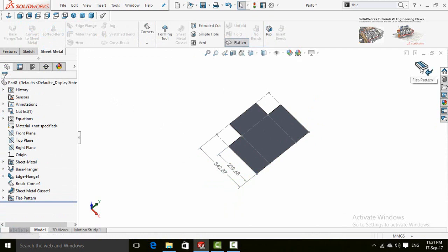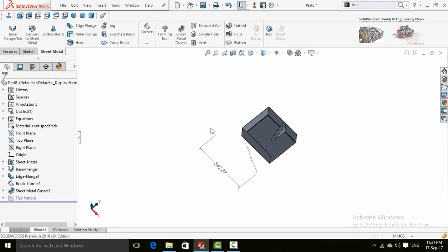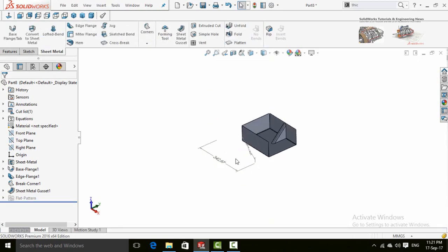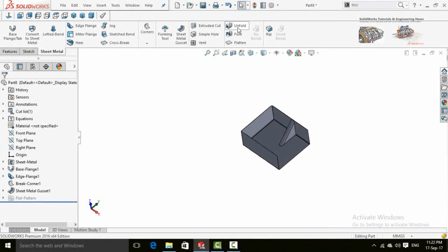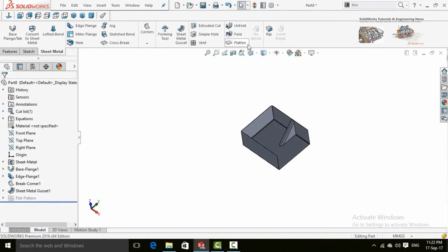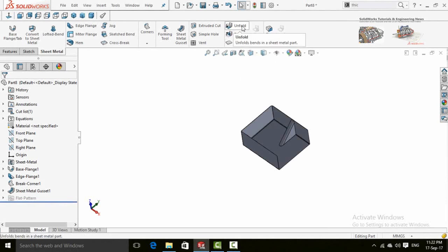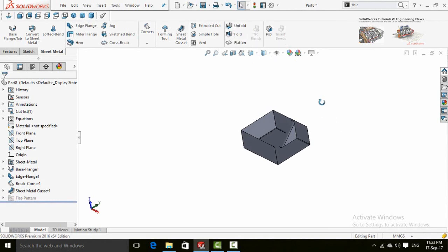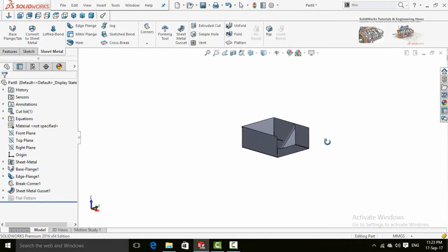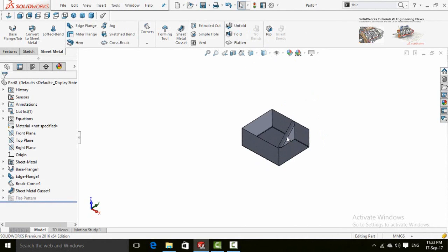Now we have unfold command. It's quite similar to flatten command but manual. To use this unfold command, our sheet metal part doesn't have the gudget feature, so we have to delete the gudget feature first.